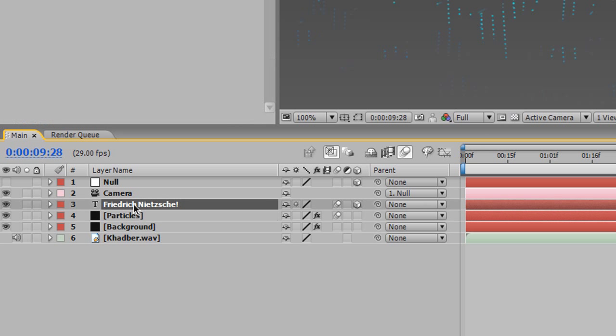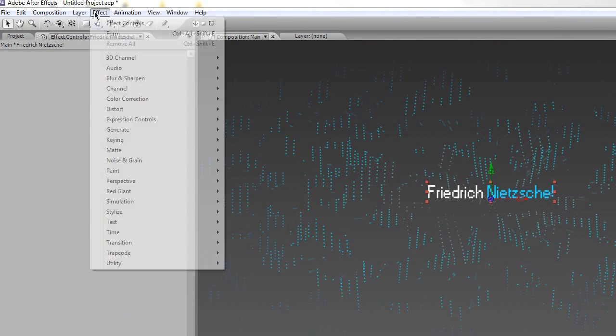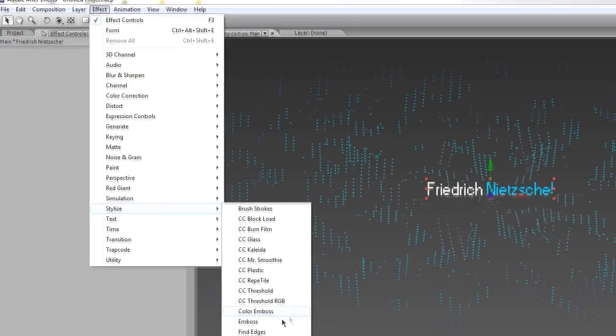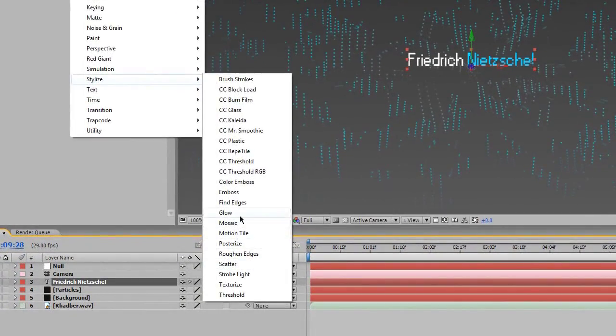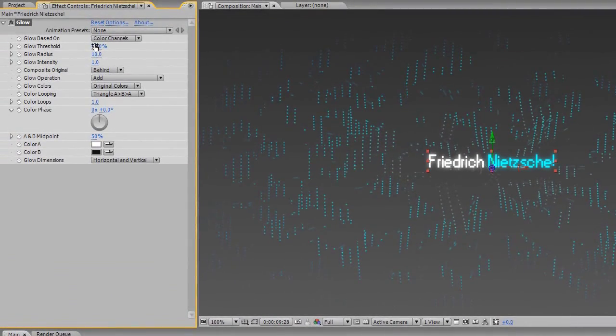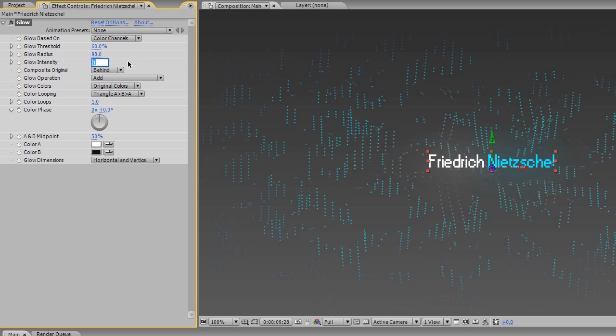And yeah, I think that's good. If you want, I can add a glow to my Friedrich Nietzsche there. Go to Effects, Stylize, Glow. I want it to fade out a bit, kind of blend in with the composition. Something like that. Glow intensity, maybe lower that to 0.8. Kind of soft.